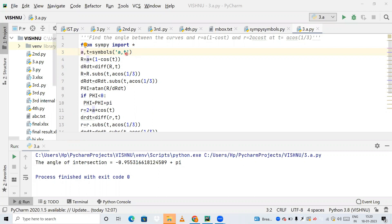Next, r equals a times (1 - cos t), which is my first curve. I will take the differentiation of this, and store it in a variable called dr_dt — that is the differentiation of r with respect to t.